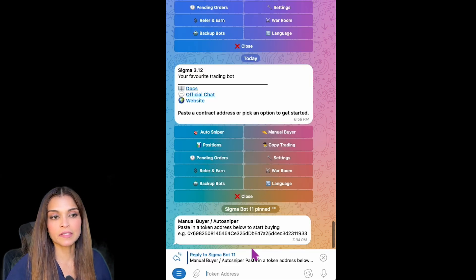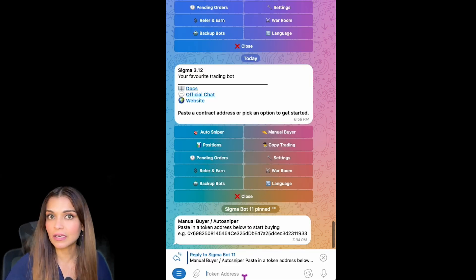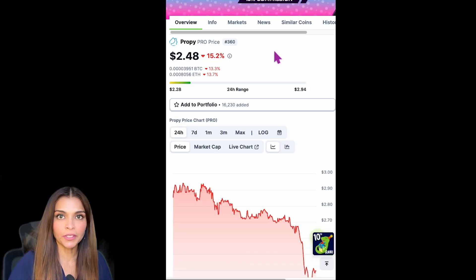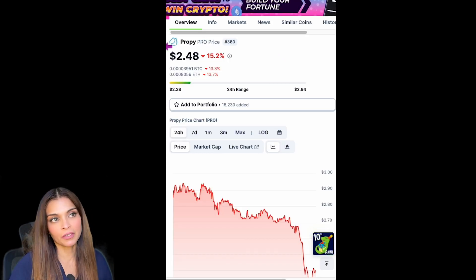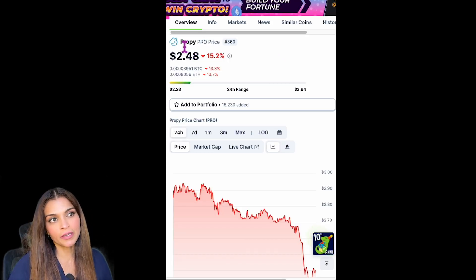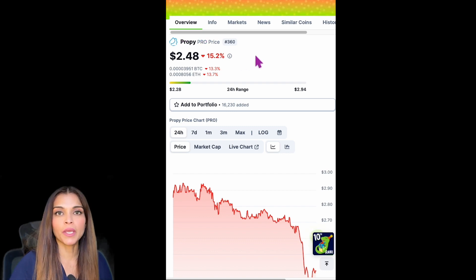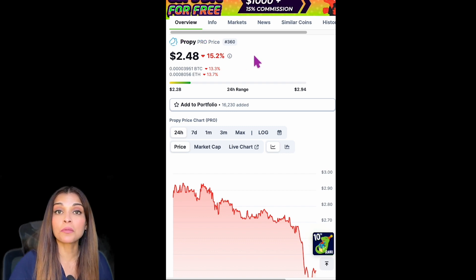Click on Manual Buyer to bring up the menu. Here it's asking me to paste in a token that I'd like to purchase. I'm going to go over to CoinGecko and get my token. The token I'll be trading today is PRO.